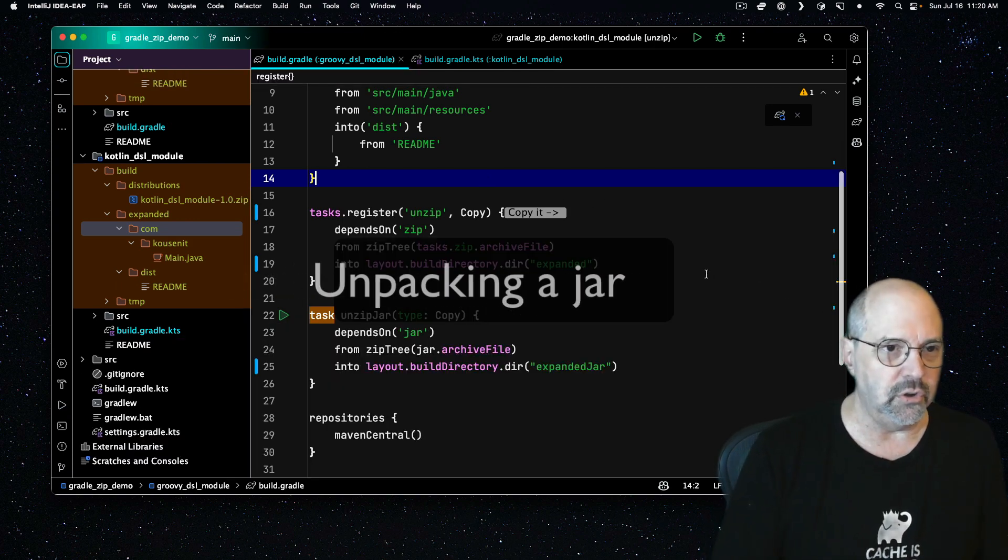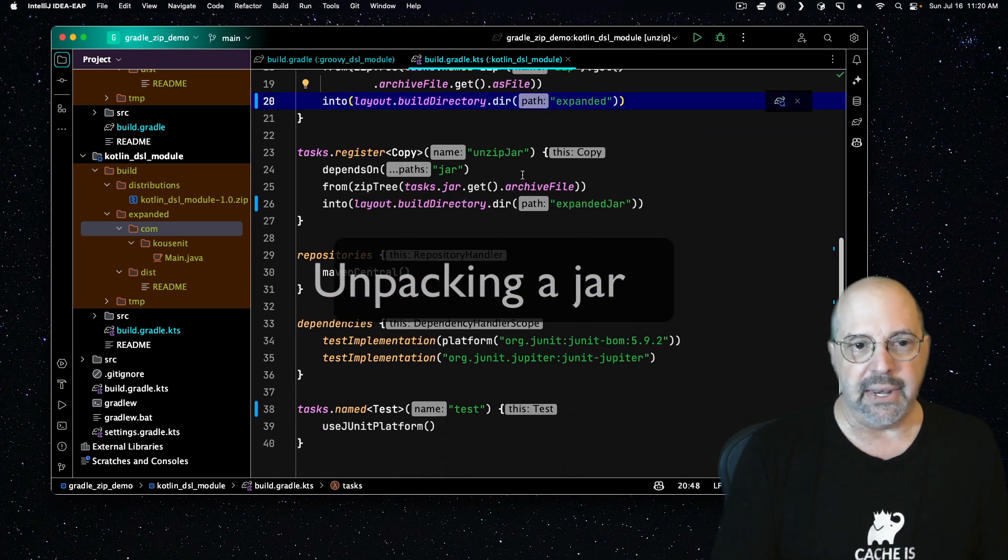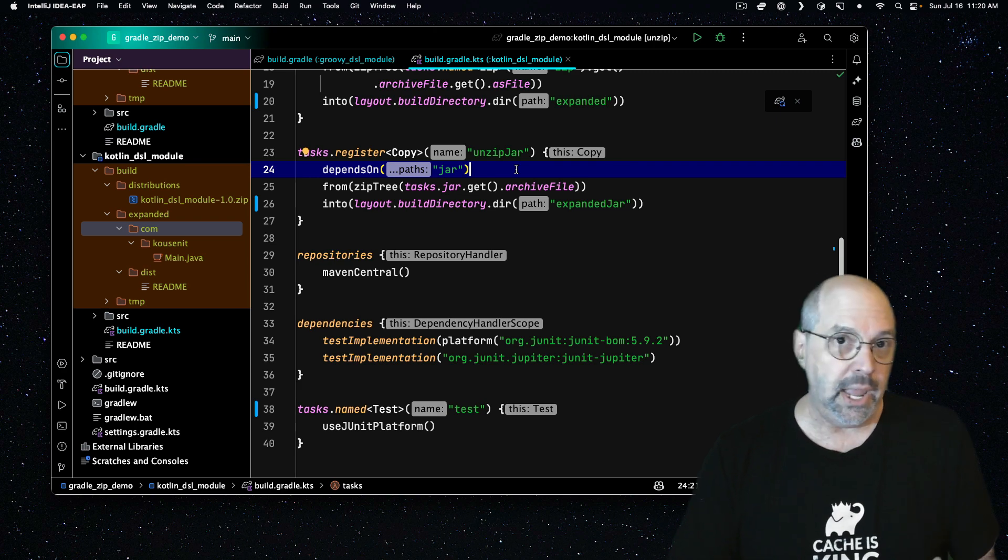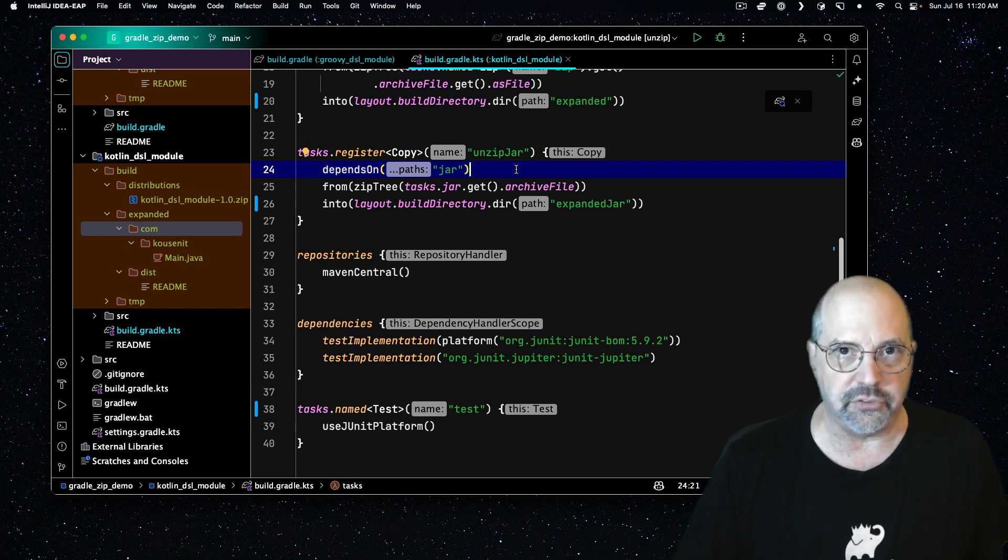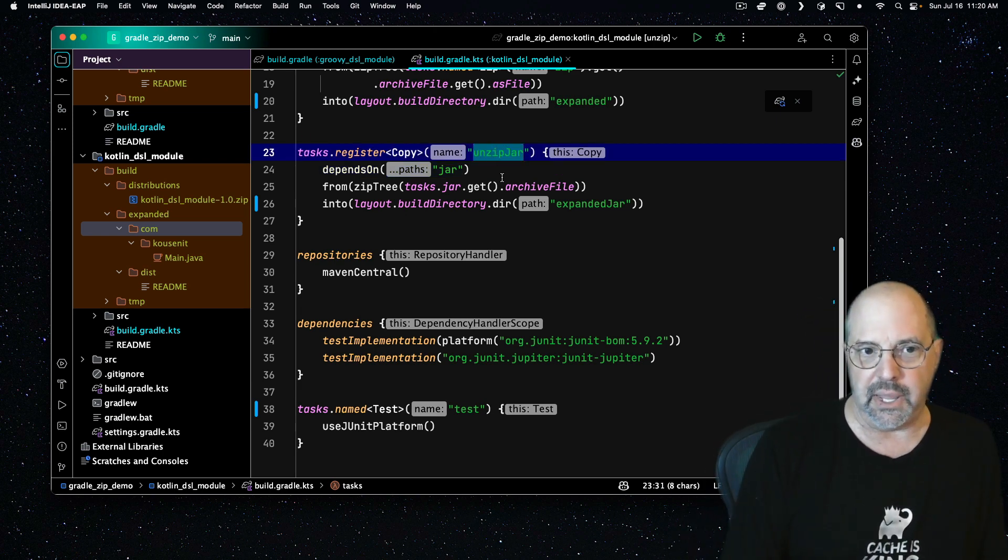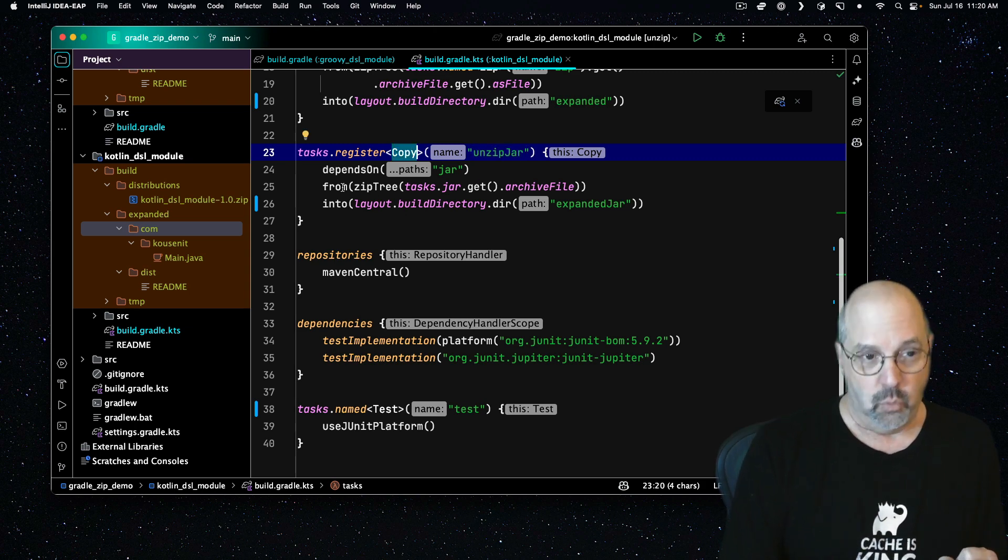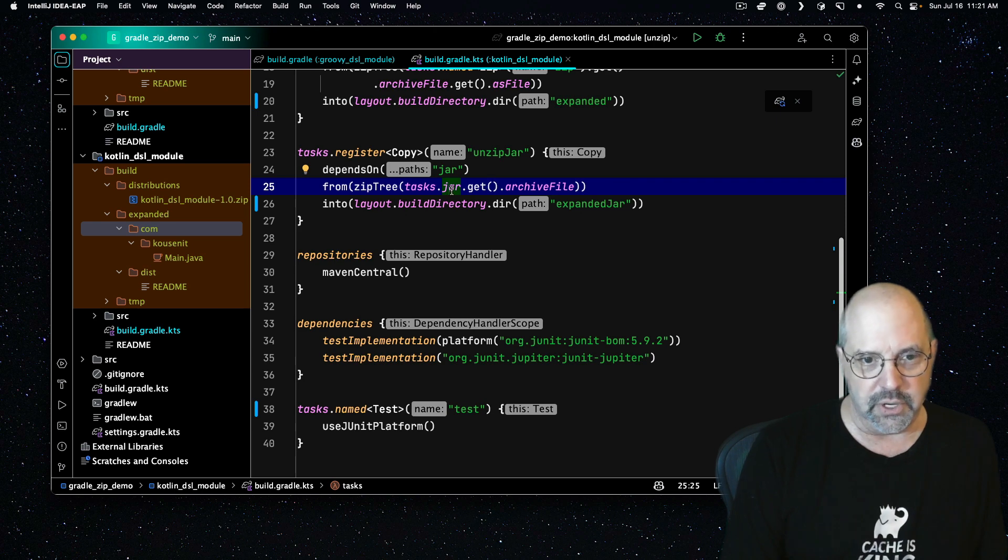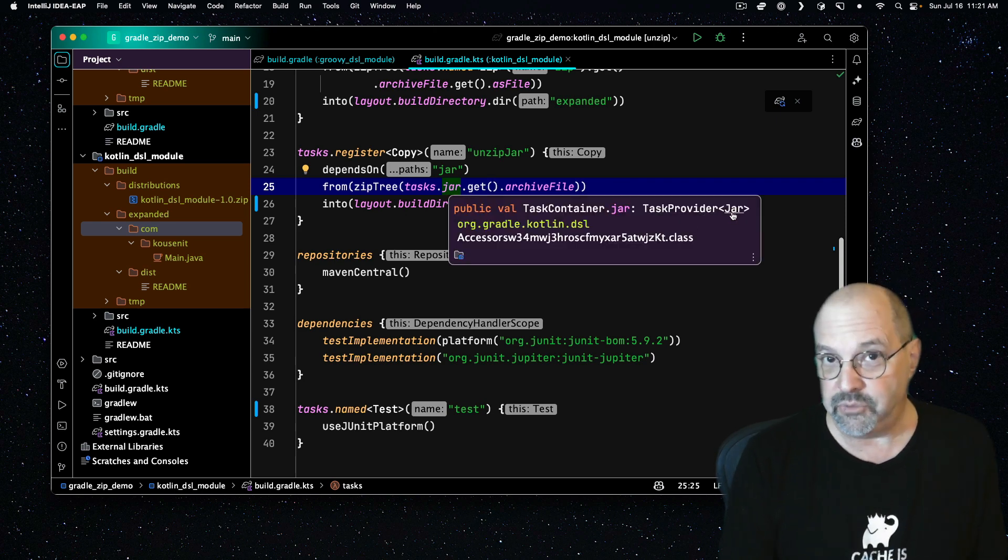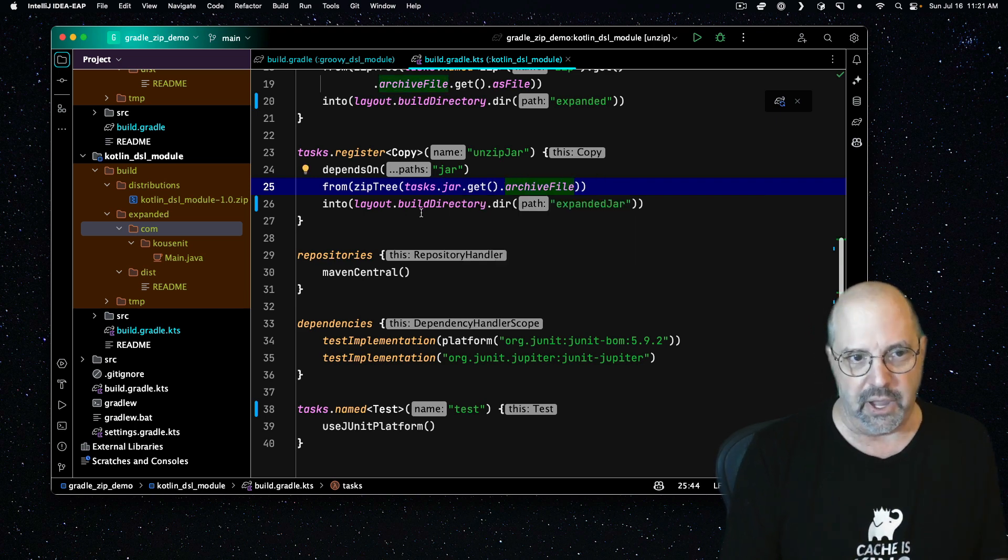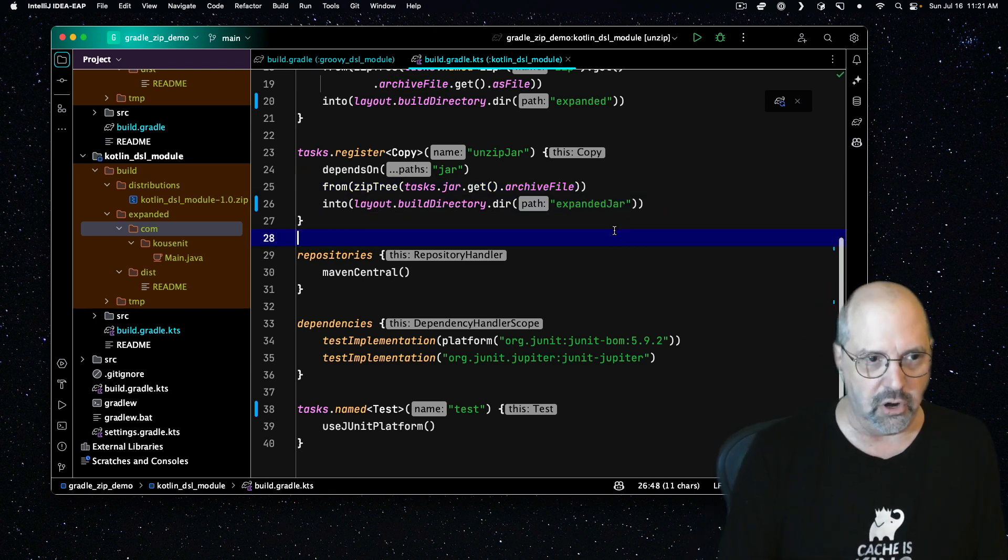One last thing to show you, and I'll start with the Kotlin module again, is that the Java plugin includes a jar task. And you unpack jar files the same way you unpack zip files. So I want to run the jar task. And here I'm going to make a task called unzip jar of type copy. Once again, I have a from zip tree. This one's a little simpler. I could say task.jar to retrieve the jar provider, or the task provider of type jar. So again, I have to call get to extract it from the provider. And then get at the archive file. And this time, I'll expand it into the folder called expanded jar.